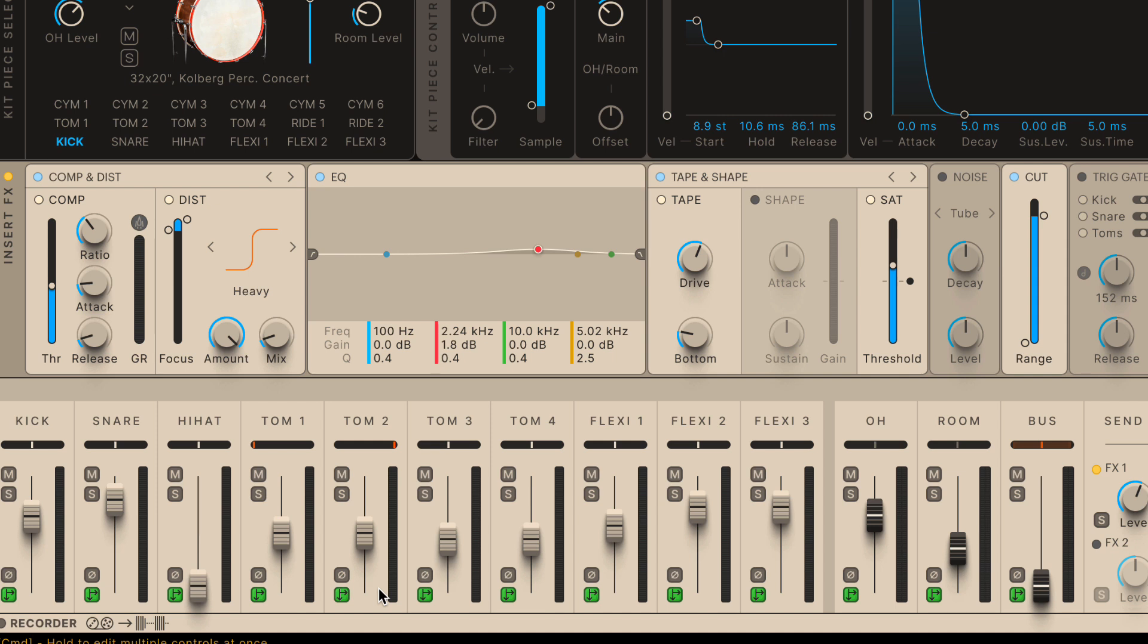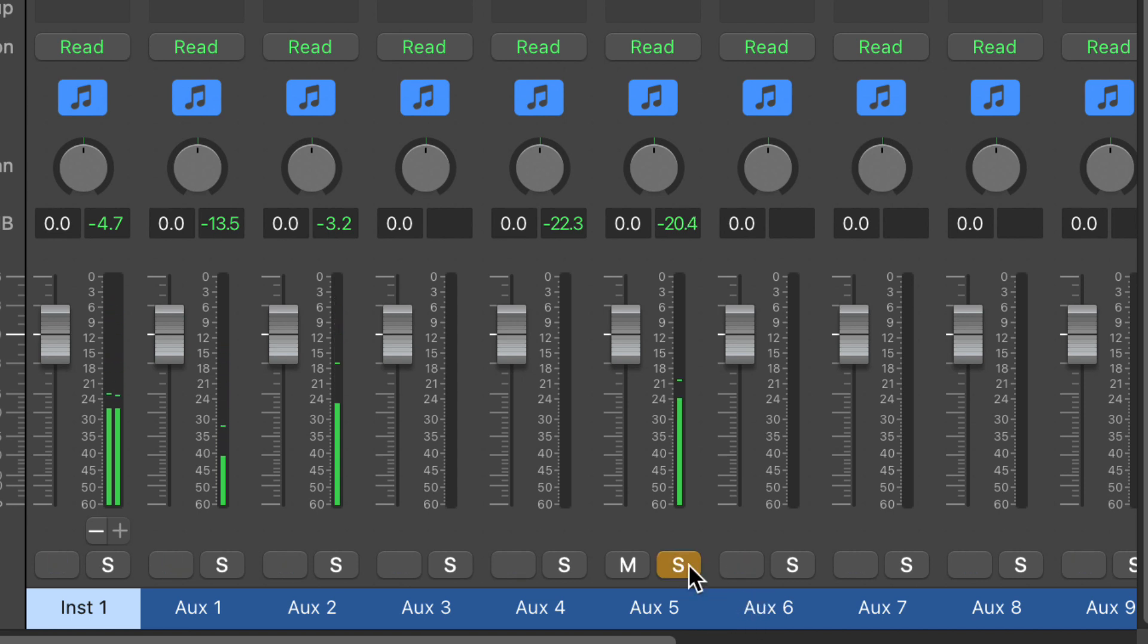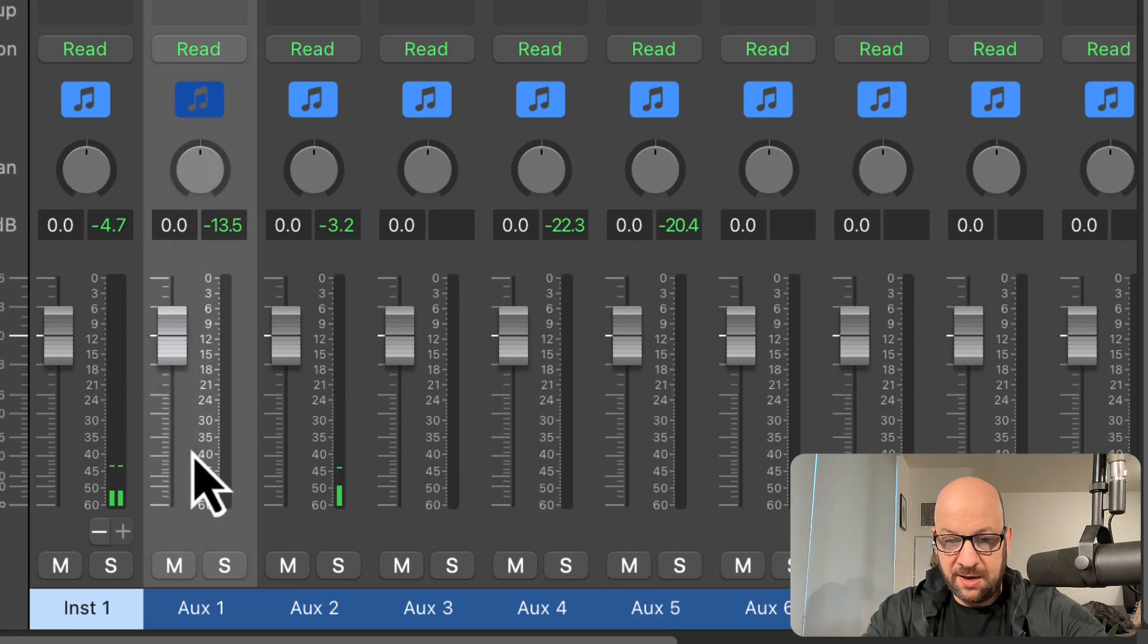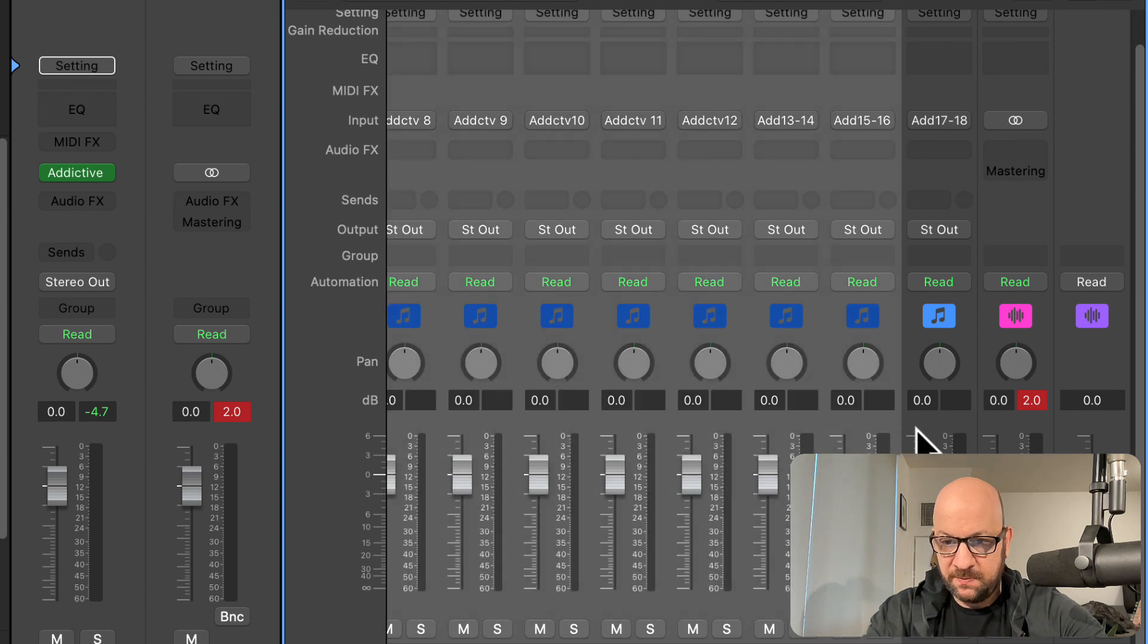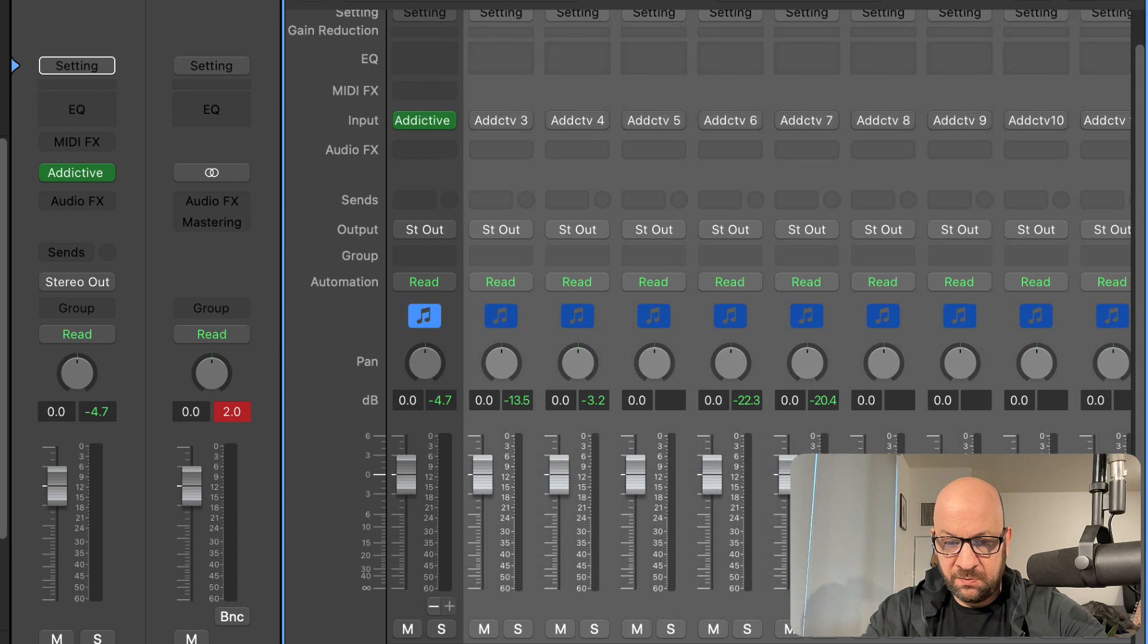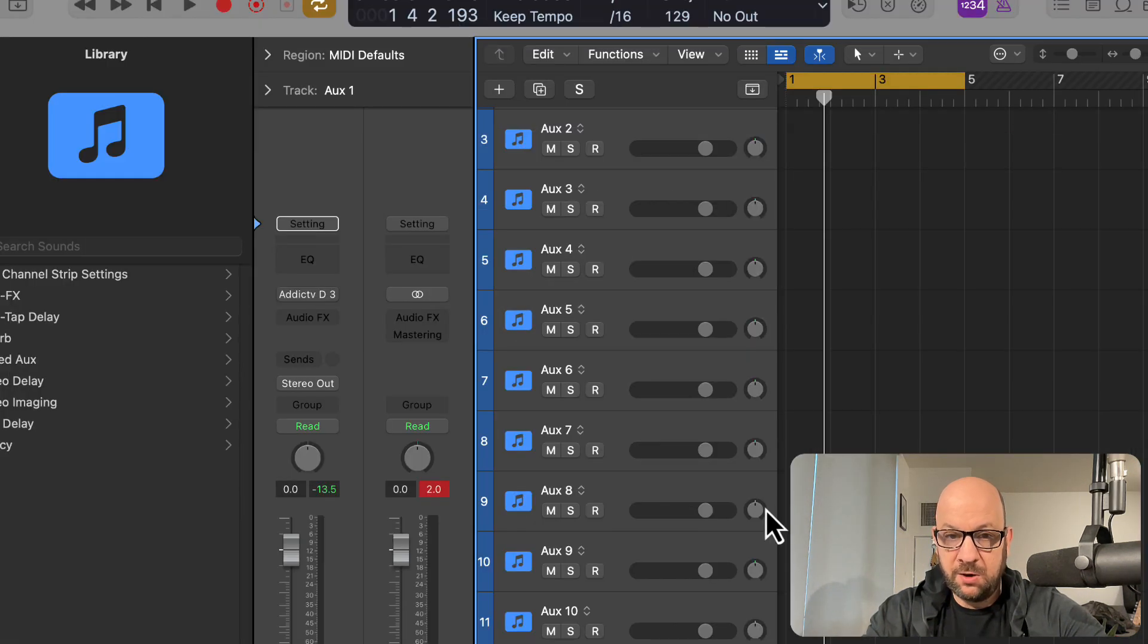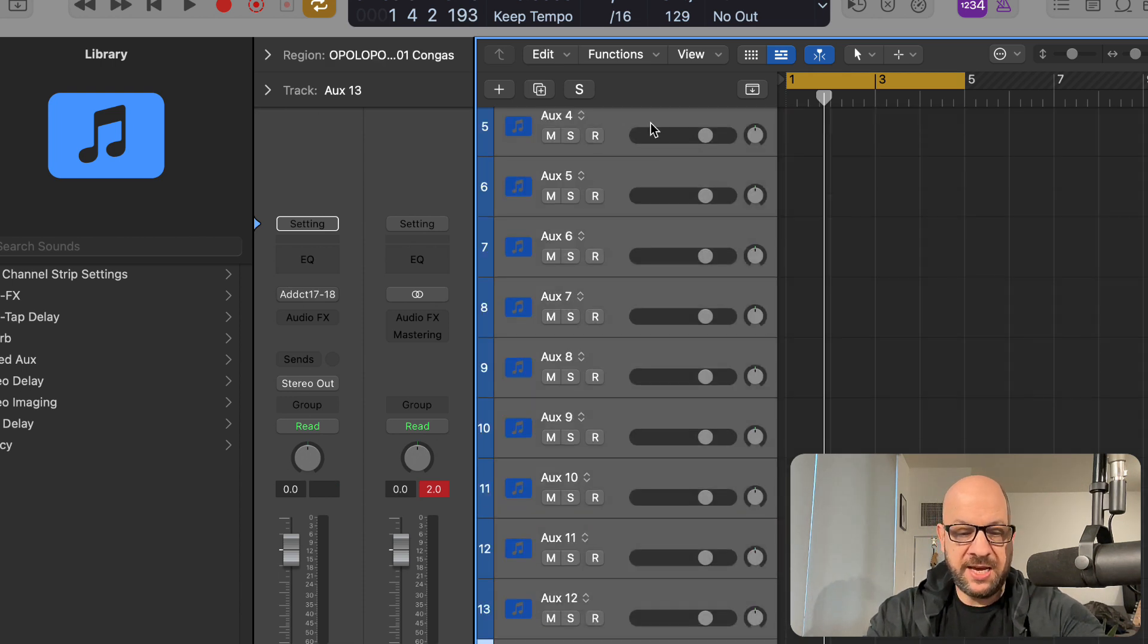So now we have this in Logic. So we have the individual channels selected. Now I'm going to select all these auxiliary channels that are within the Addictive Drums patch here. And I'm going to create a track. And that way, they'll be in my arrange window if you want to do it this way.